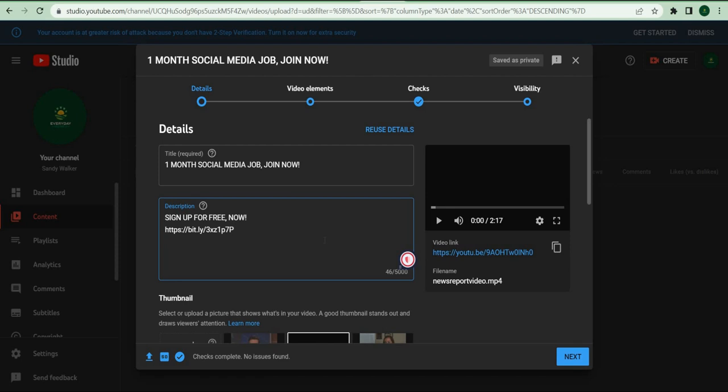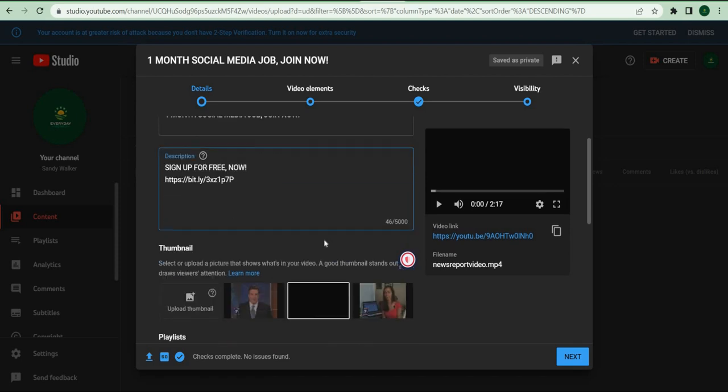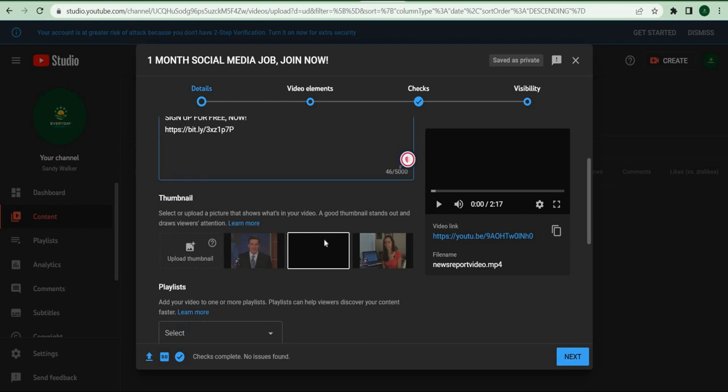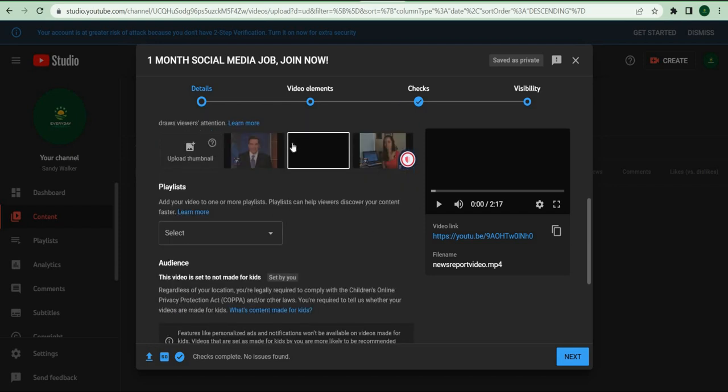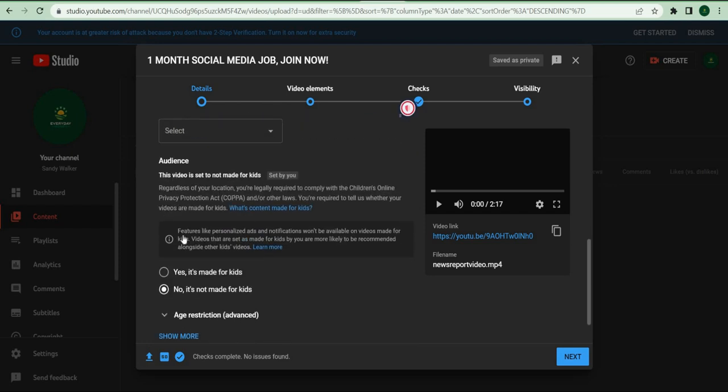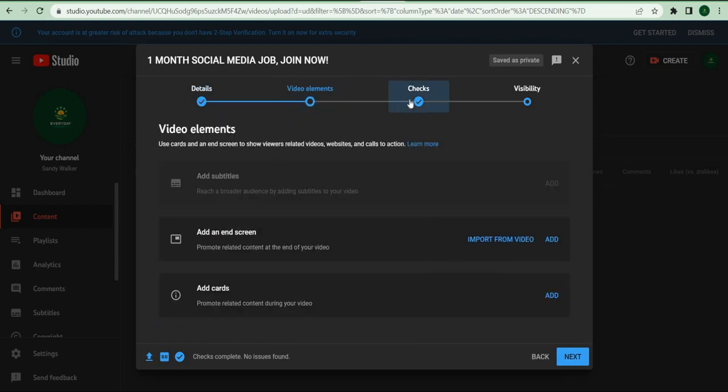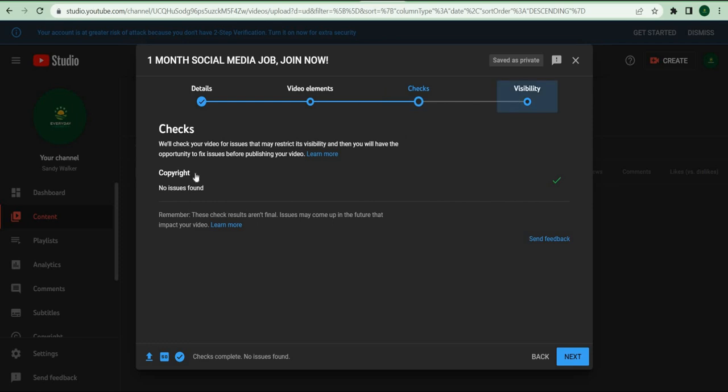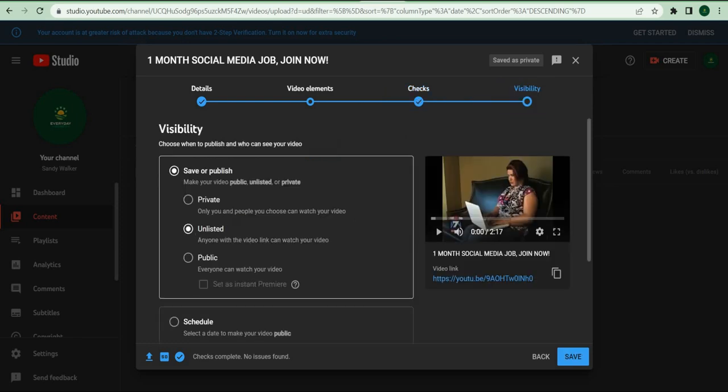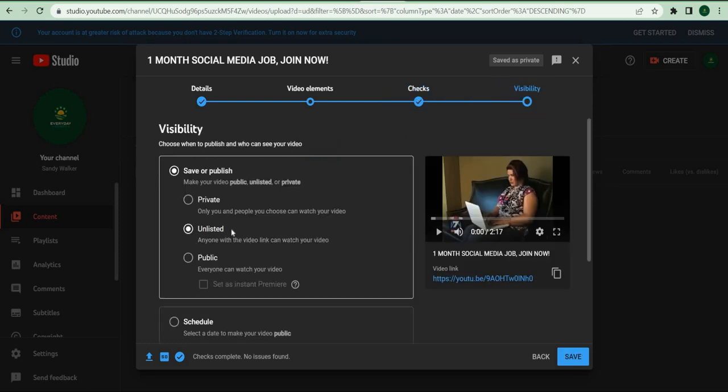Once you've entered both the title and the description, go to the visibility page and make sure to set it to unlisted, not private, not public, simply unlisted. After the video has been uploaded, go to this website called answerthepublic.com.